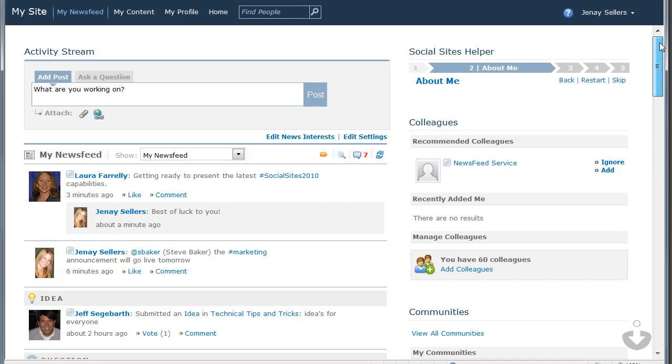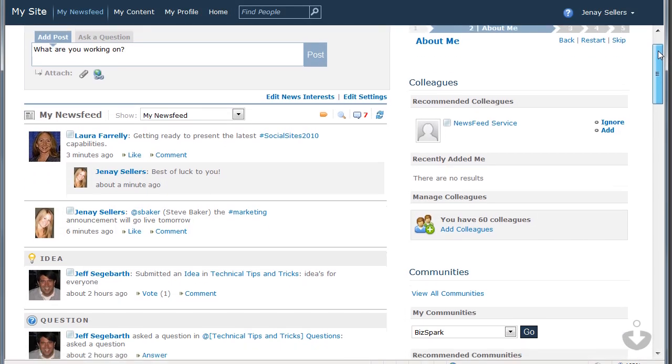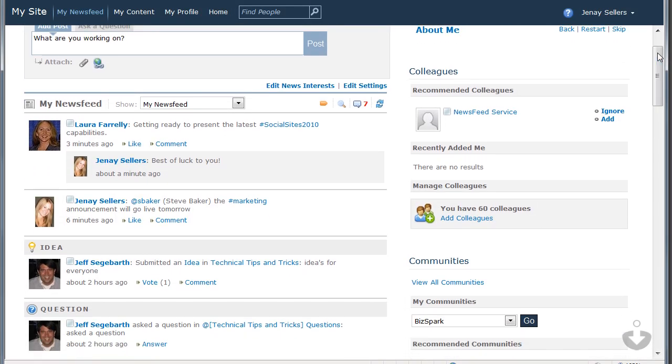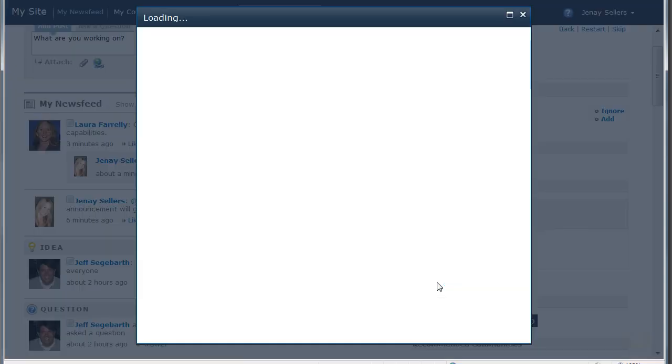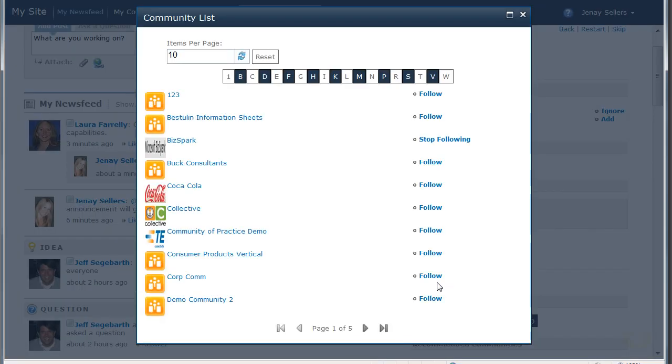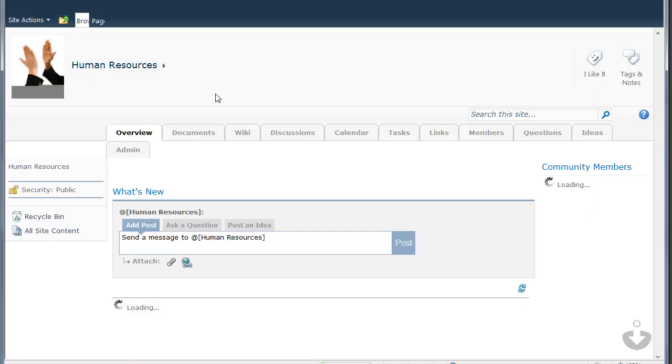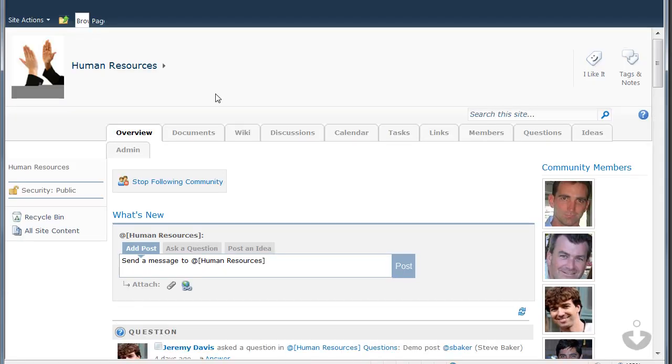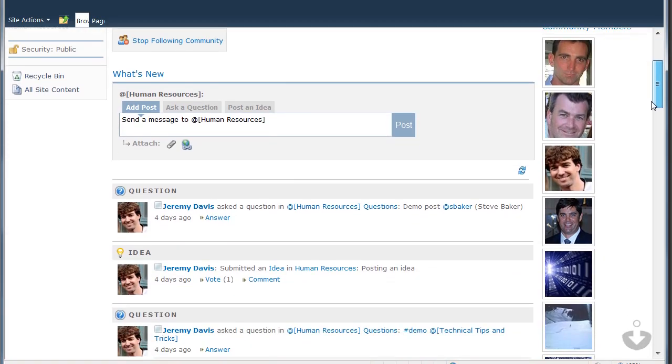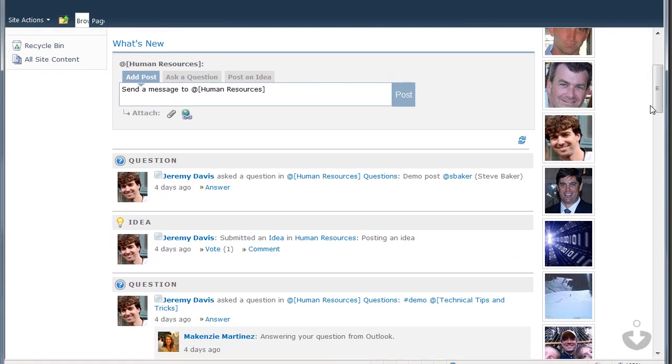Social Sites further improve SharePoint by turning Team Sites into Communities. I can browse all of the communities directly from my site in alphabetical order. Similar to the activity stream, Social Sites adds microblogging to the Community Overview page. From here, I can see what types of activities are happening within this particular community.